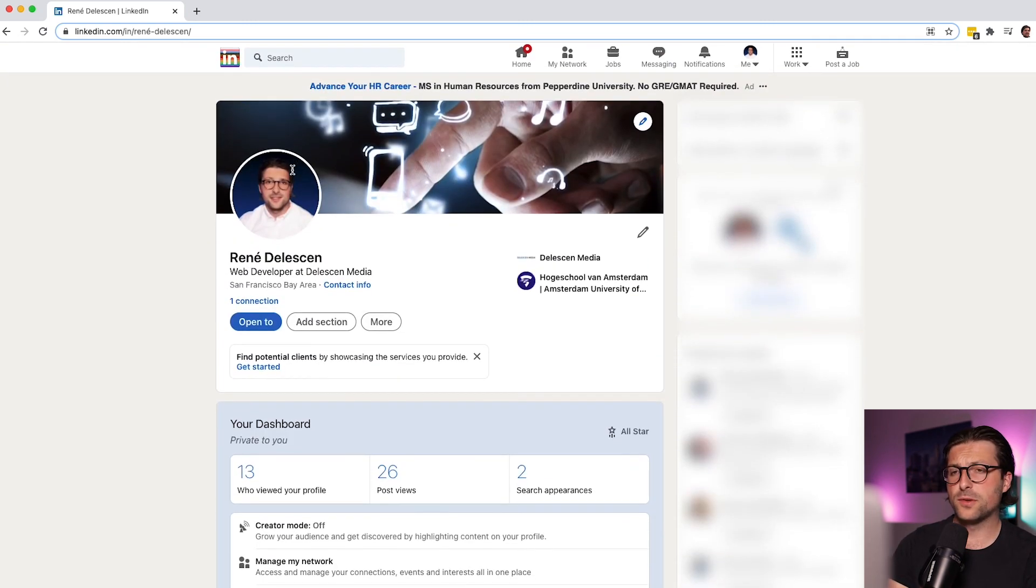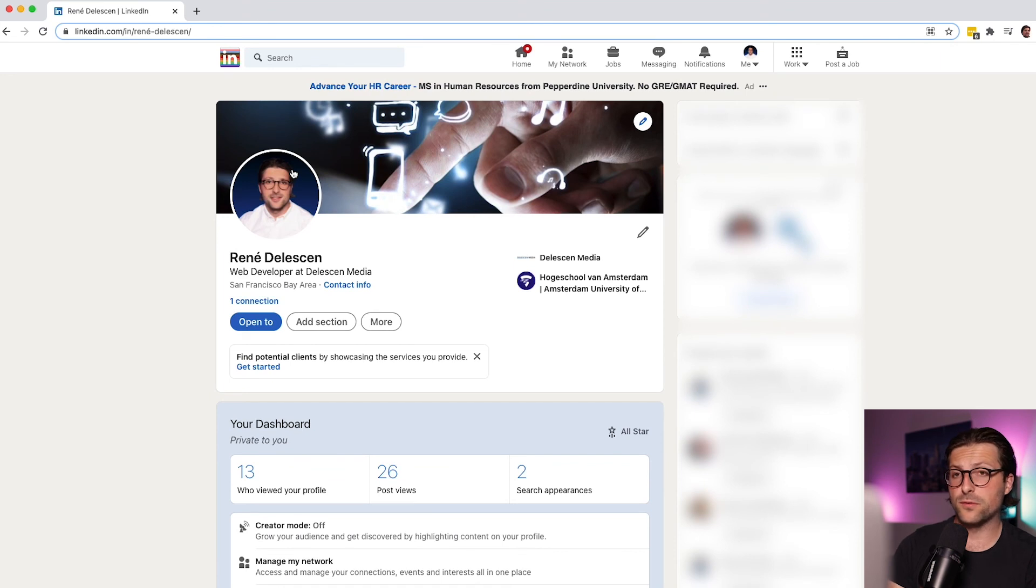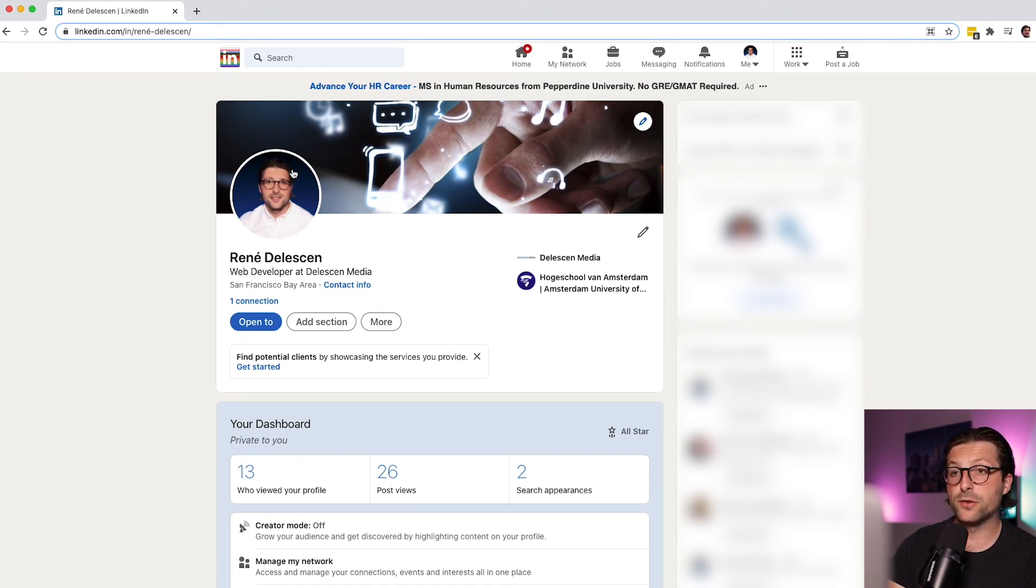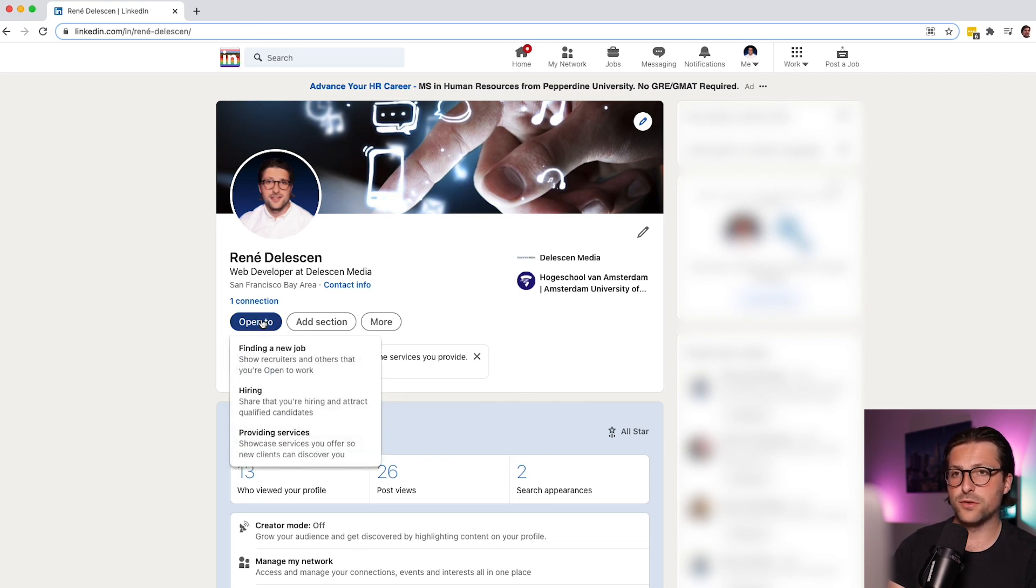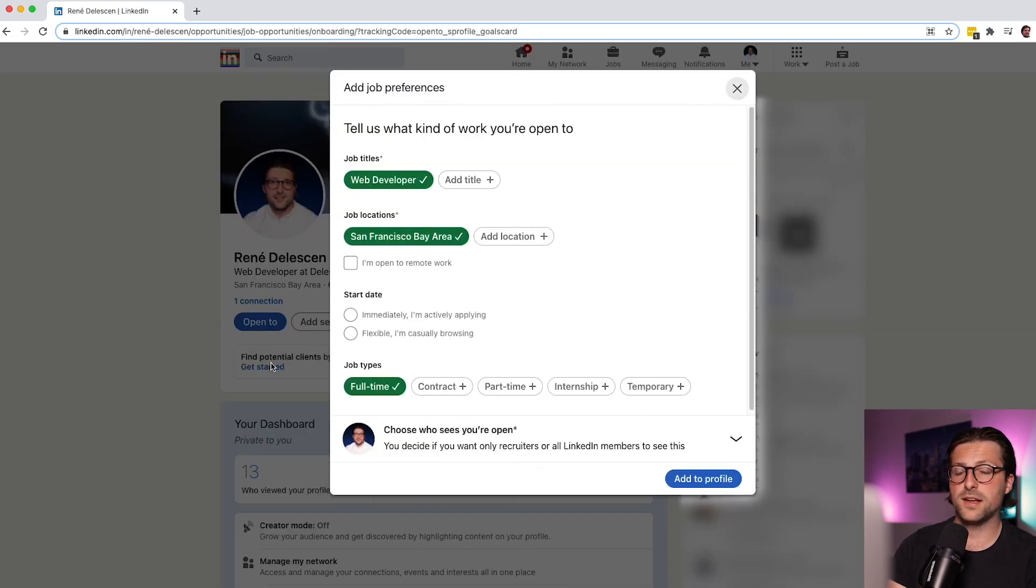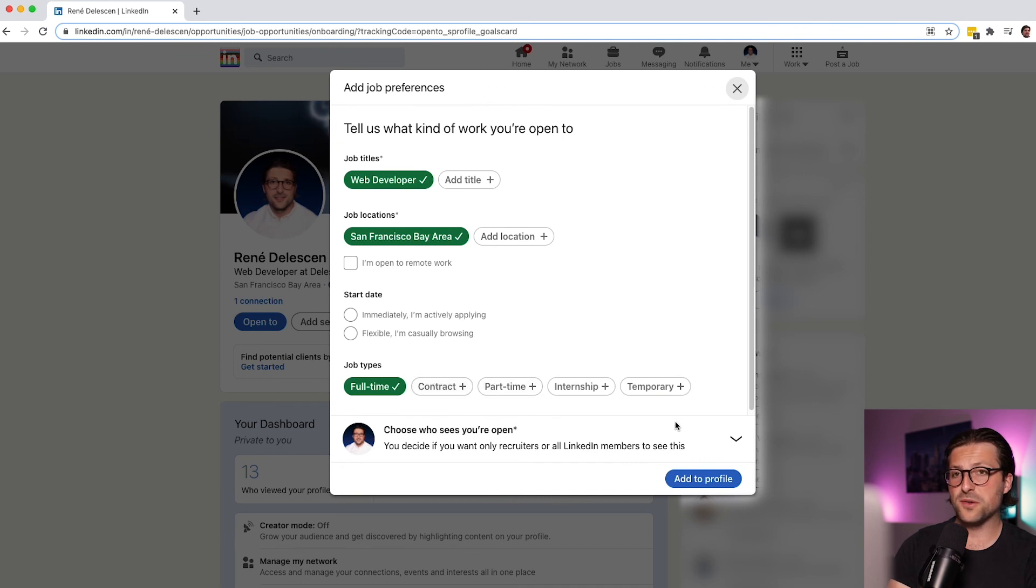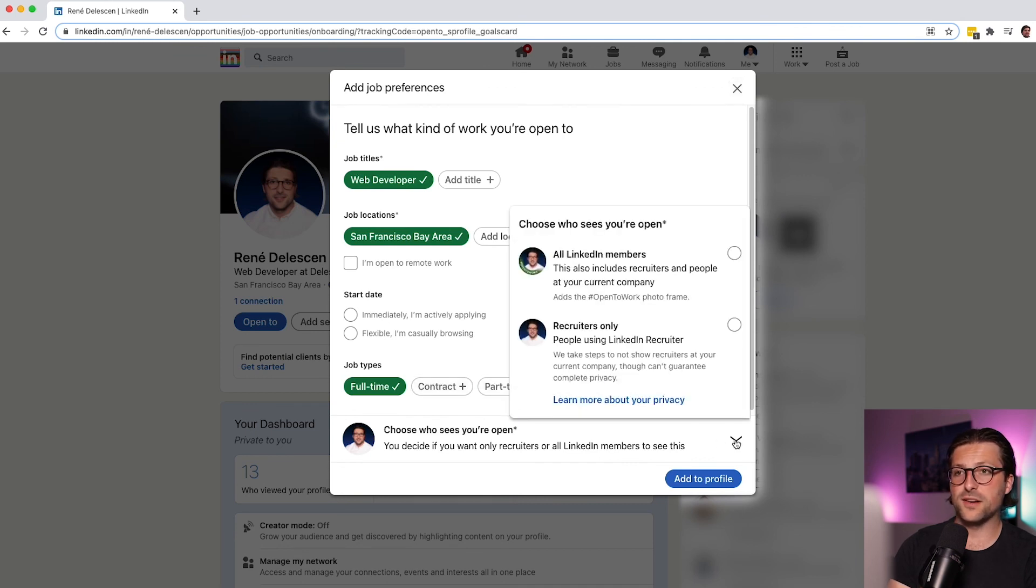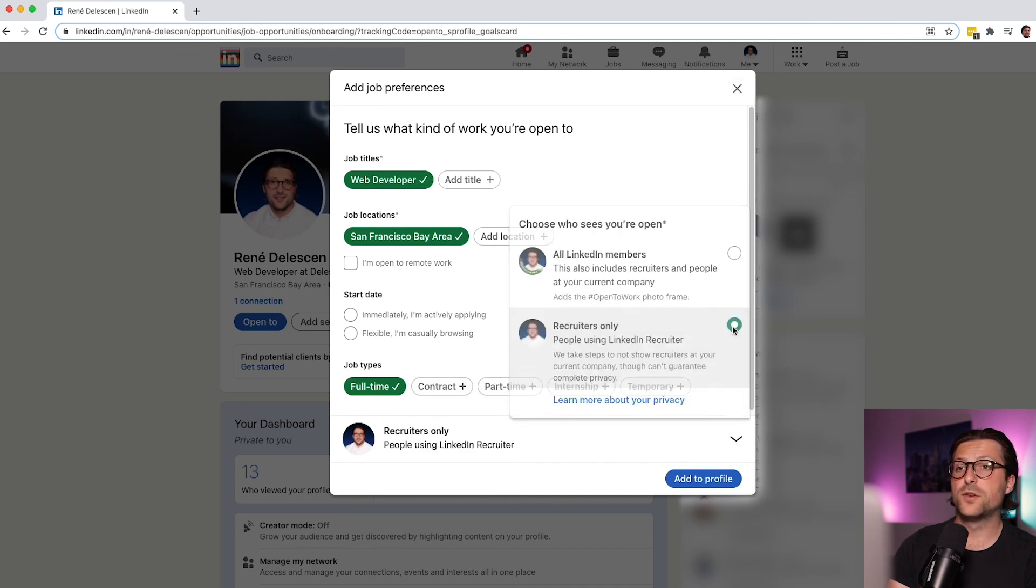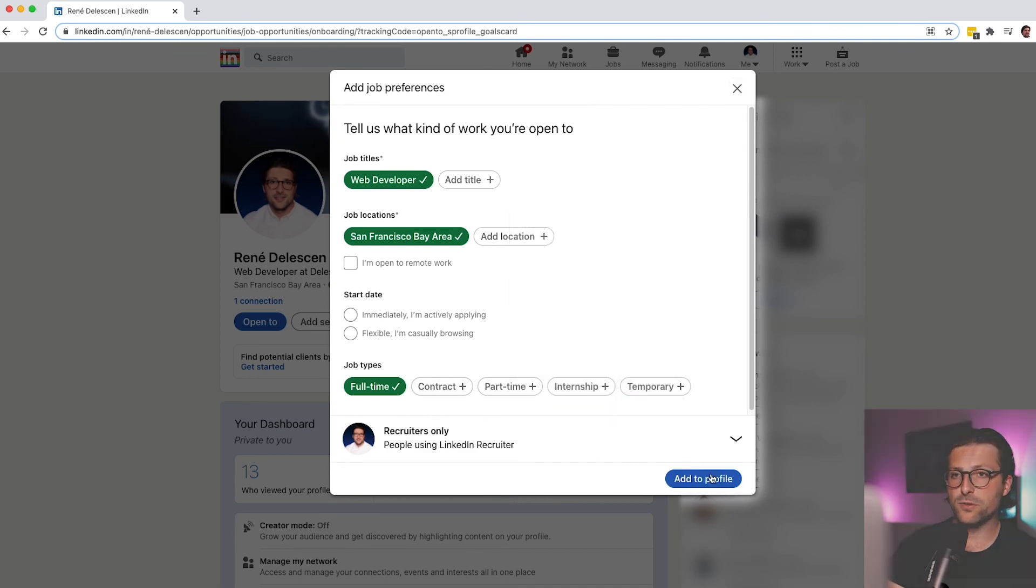Lastly, I also want to emphasize the importance of configuring your profile settings to let hiring managers know that you are open to work. Simply click on open to, finding a new job, and add the information to your profile. Now if you don't want your current employer to find out about it, you can enable for recruiters only.